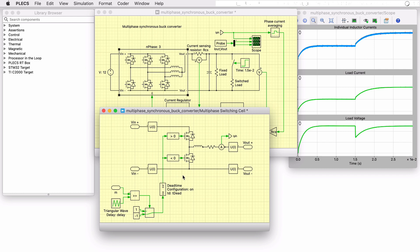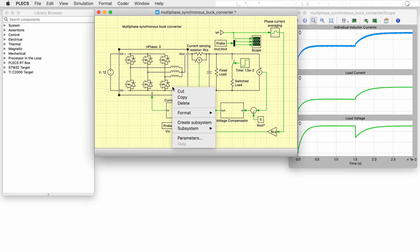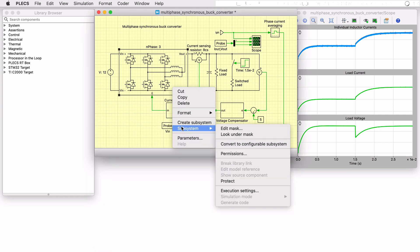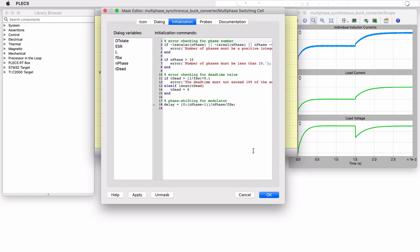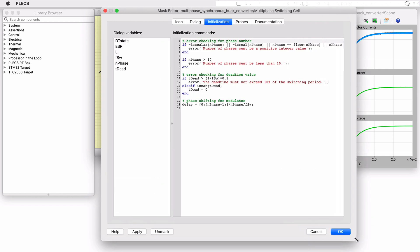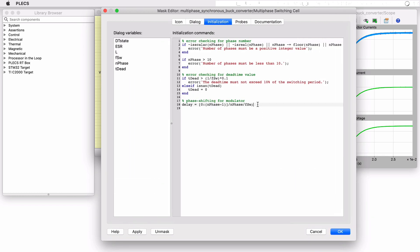In the mask initialization commands, a vectorized delay variable is created to properly phase shift the modulation signal for each individual buck converter. This single line of code is found here.